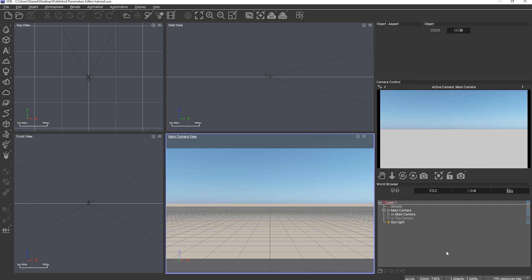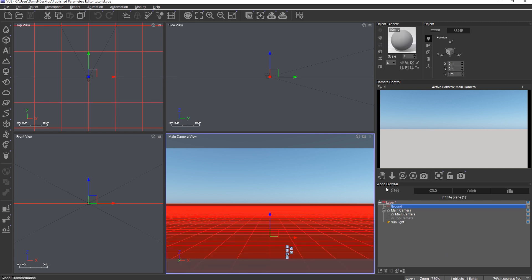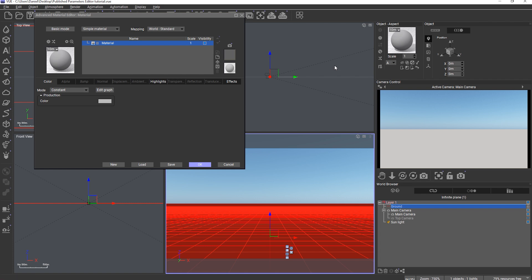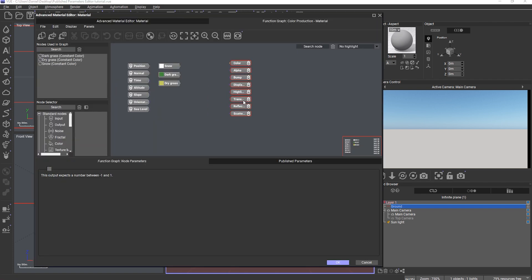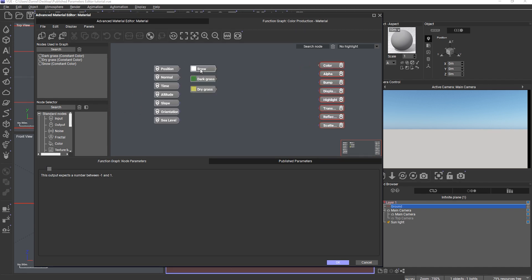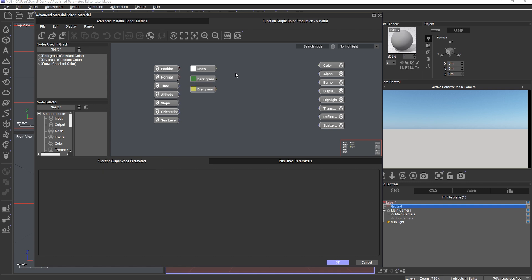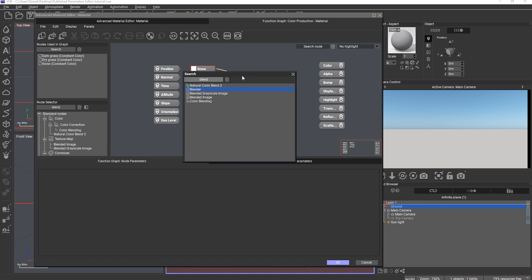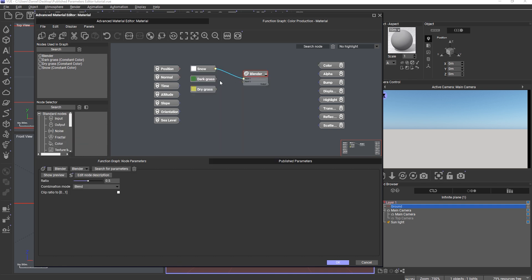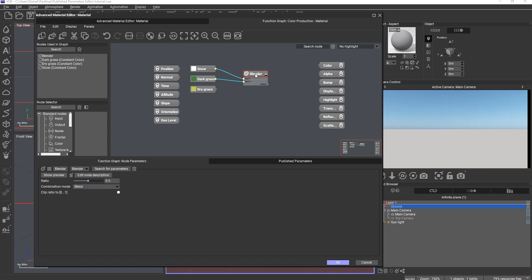Let's explore the editor through a simple function example. I created a new scene and I want to build a material for the ground plane which can be switched between snow and grass. In the ground material, let's enter the function editor. I've already set up a few constant color nodes representing snow and two shades of green grass. I need a blender node, connecting snow as input one and dark green grass as input two, and I'll rename the node to 'snow or grass'.